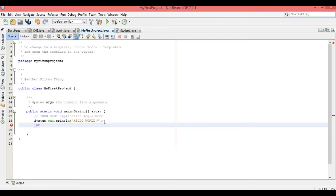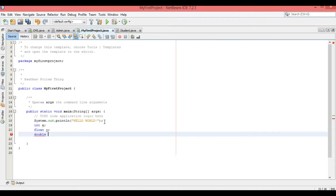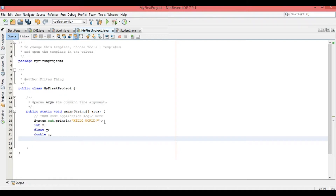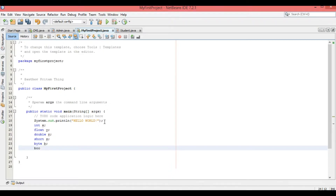For integer, I will use 'int' and give it the variable name X. Next I have 'float' with variable name Y, that is of type float. Then 'double' with variable Z, of type double. And 'short' — S is a variable of type short. And 'byte' — B is a variable of type byte.